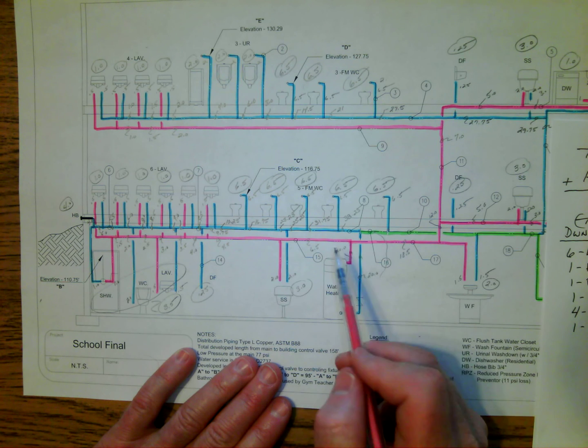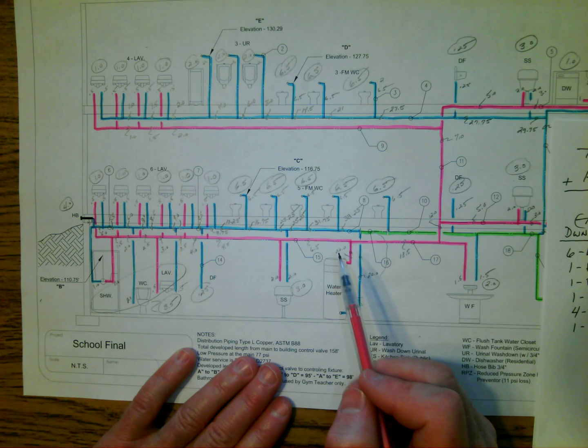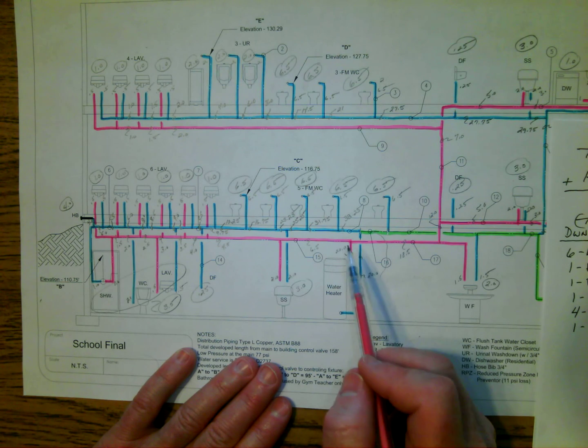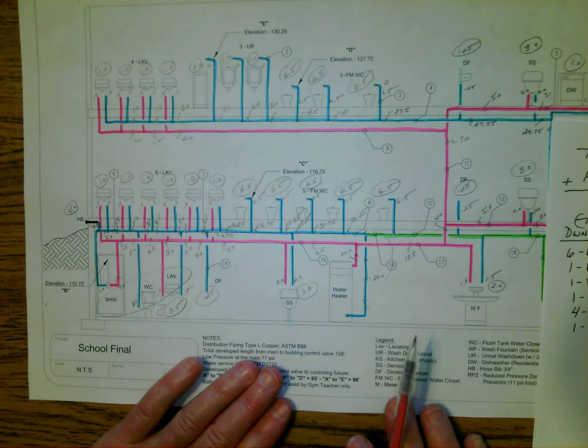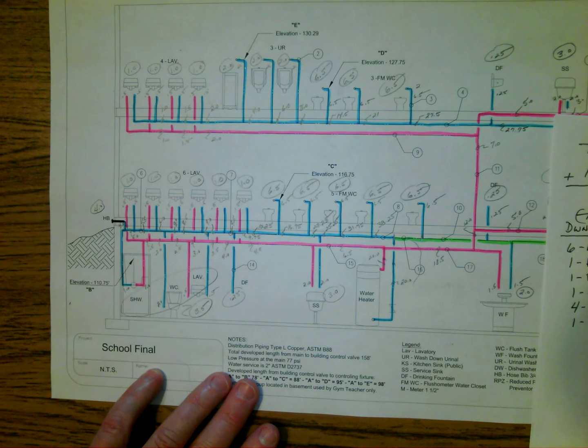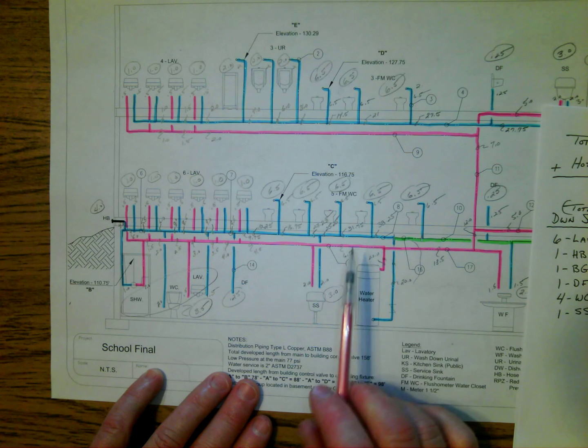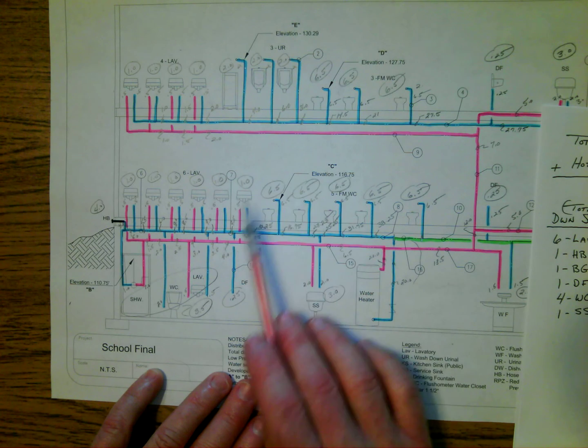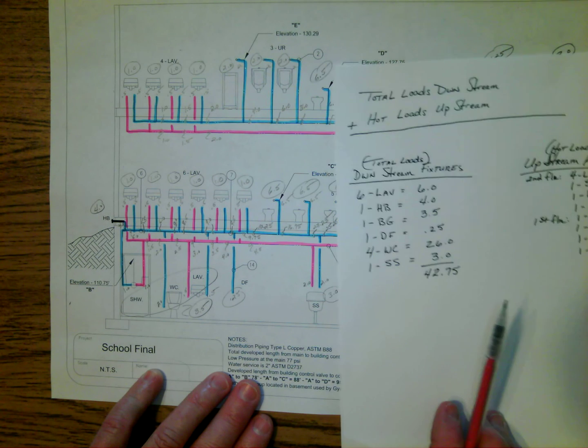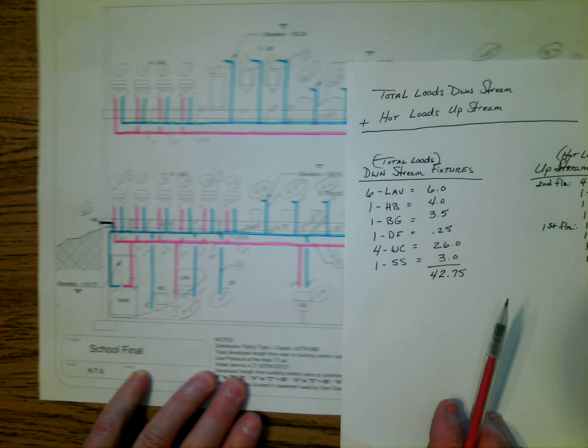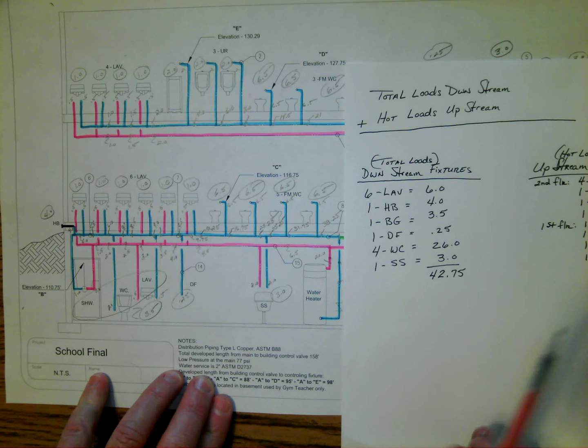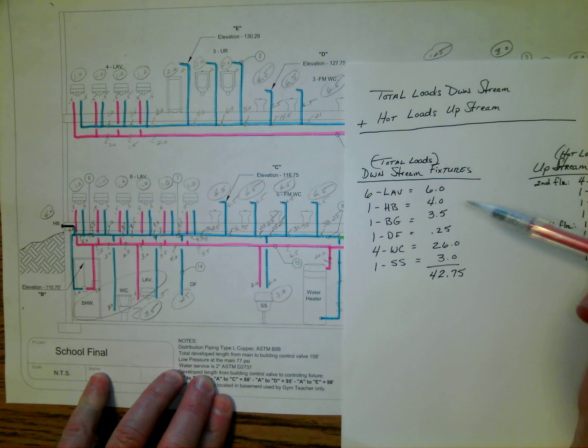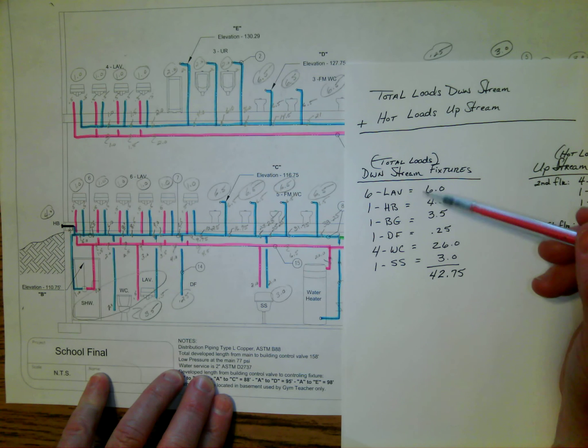Remember, earlier I had stated that the total loads are going to be those that are going to be circled on this drawing. So what I did was I took a look at all the plumbing fixtures here, and I started out by making a list of all the downstream fixtures and their total loads.